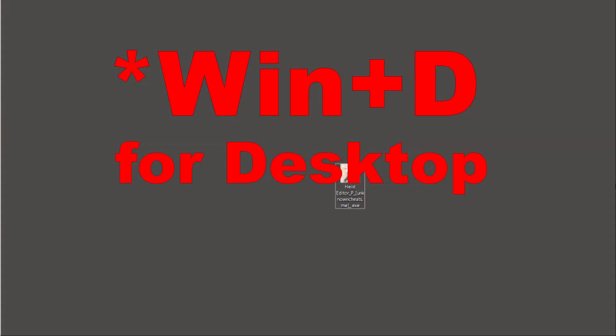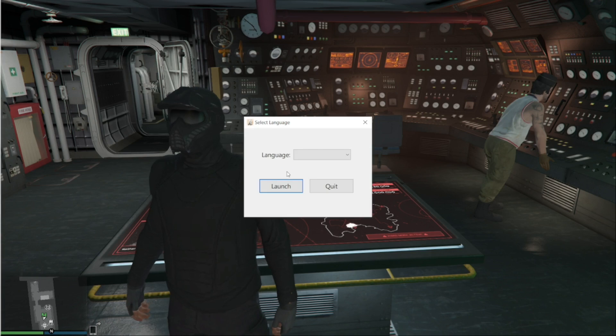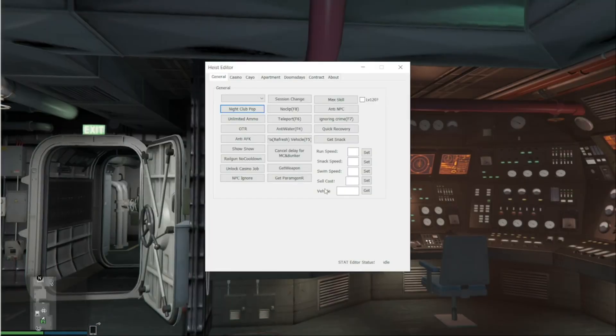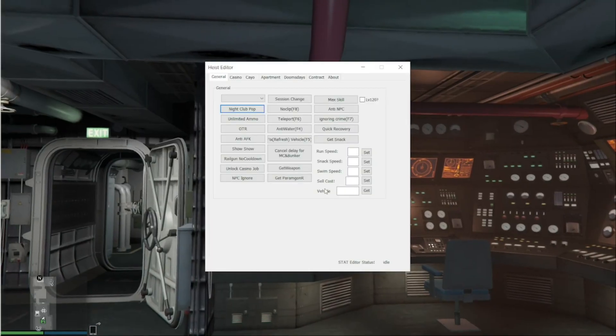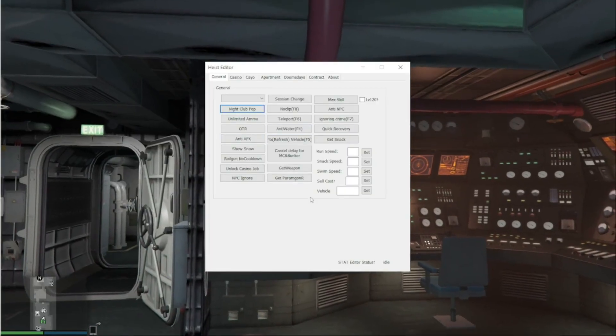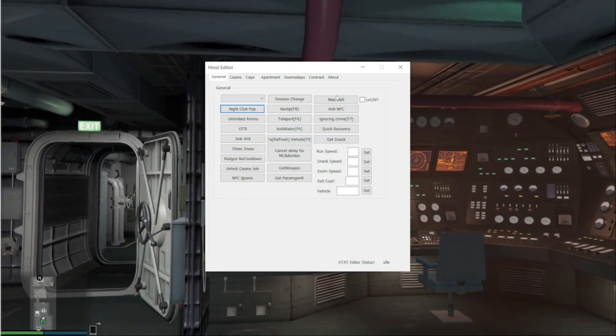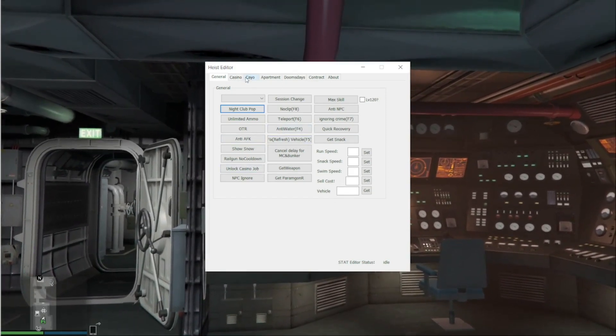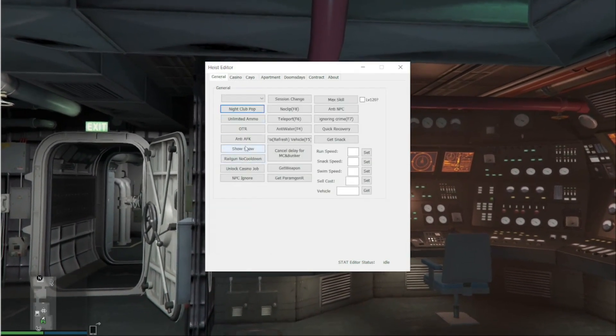From here you just start the Heist Editor, choose language, launch, accept everything, and that's all. This is the opening screen. When you see it, from here you go to Cayo, casino, or whatever you would like to use. You can fast change sessions.